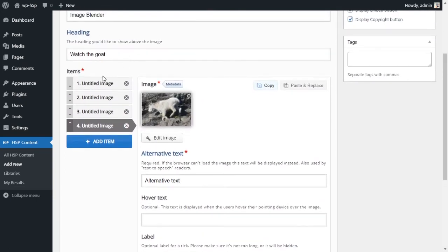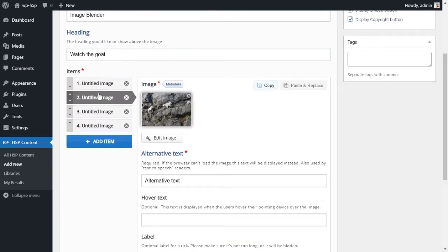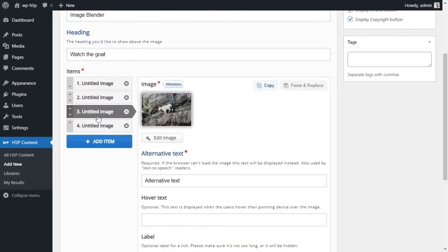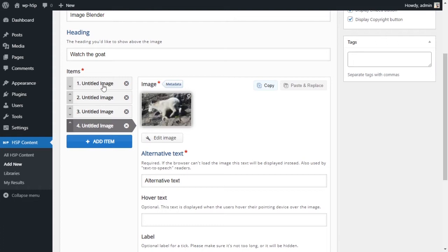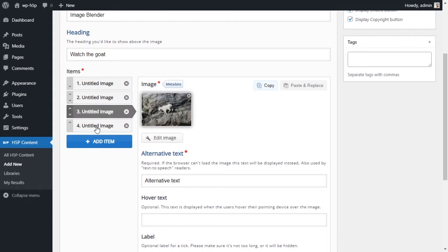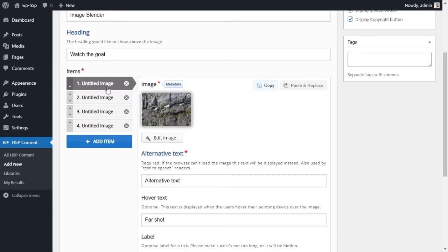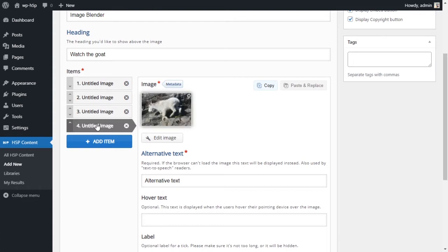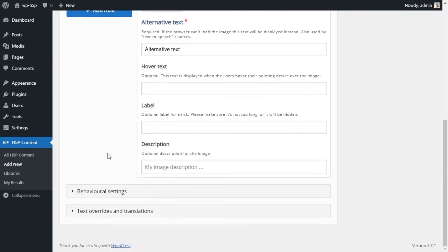Alright, so that's it. We have our four pictures. As you can see it zooms in. The more pictures you have, the more smooth the zoom in will be.